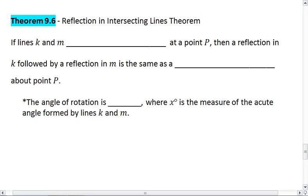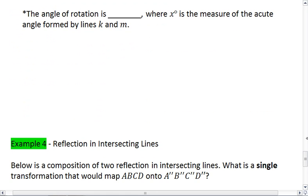Theorem 9.6 is the reflection in intersecting lines theorem. The first theorem was a reflection in parallel lines; this one is a reflection in intersecting lines.